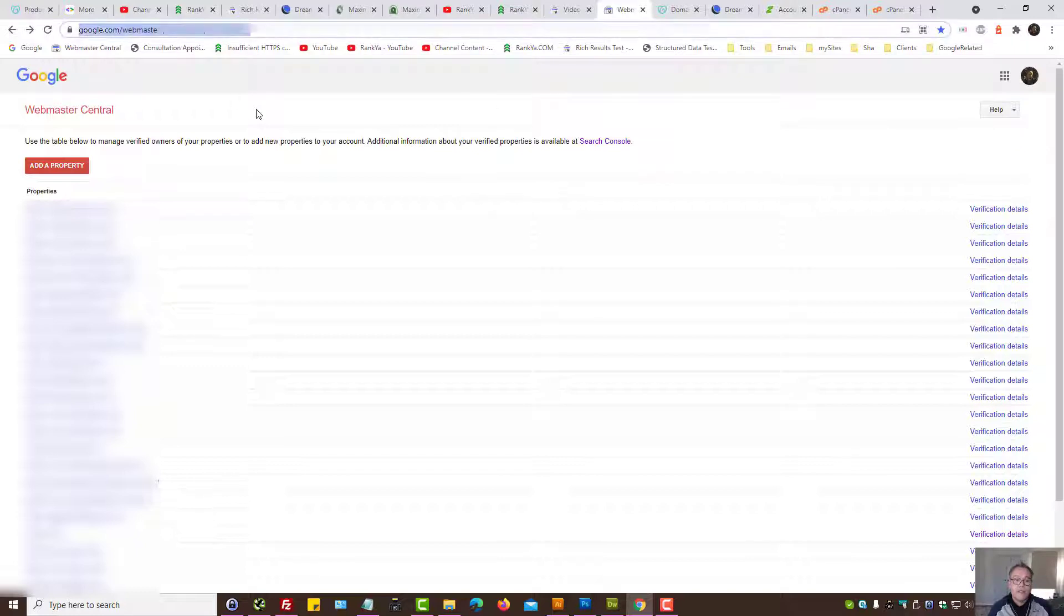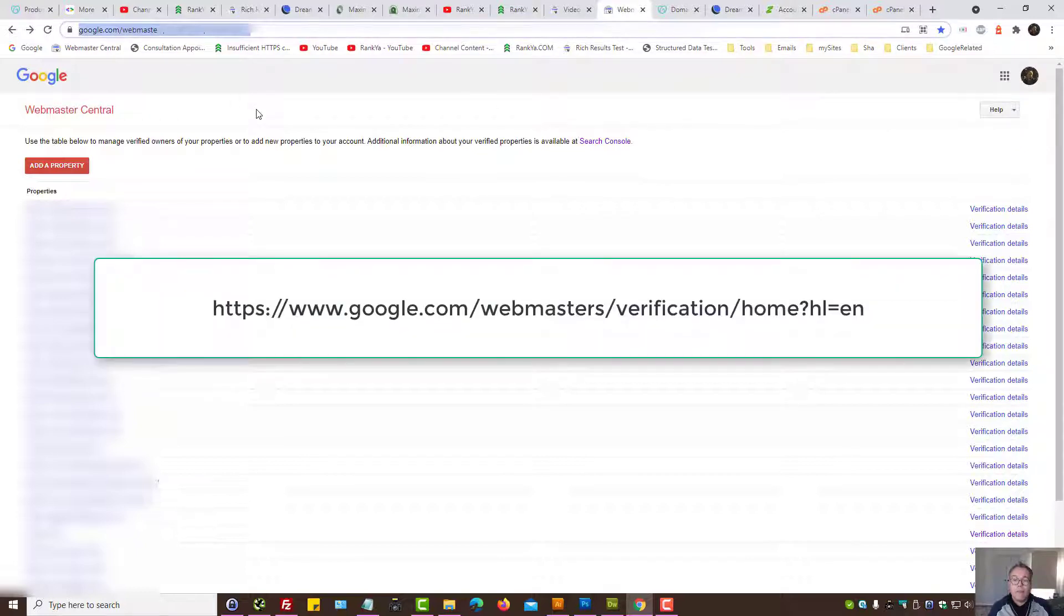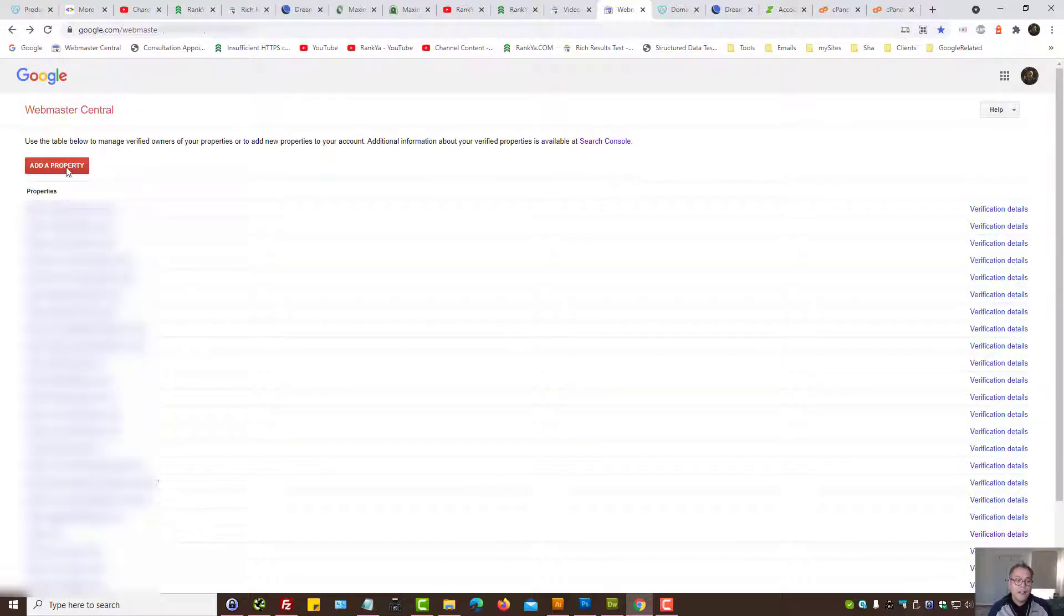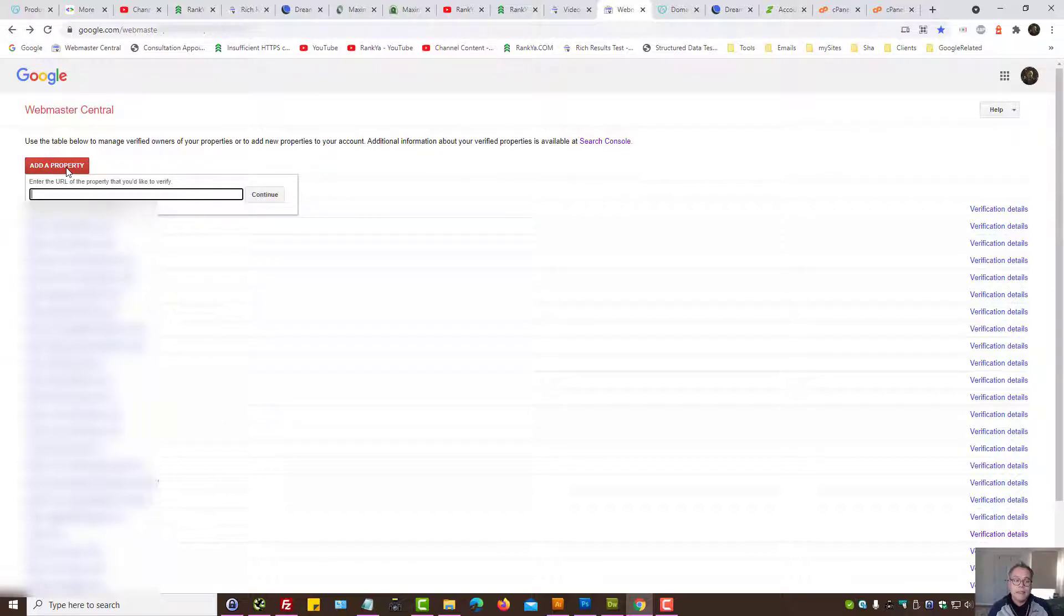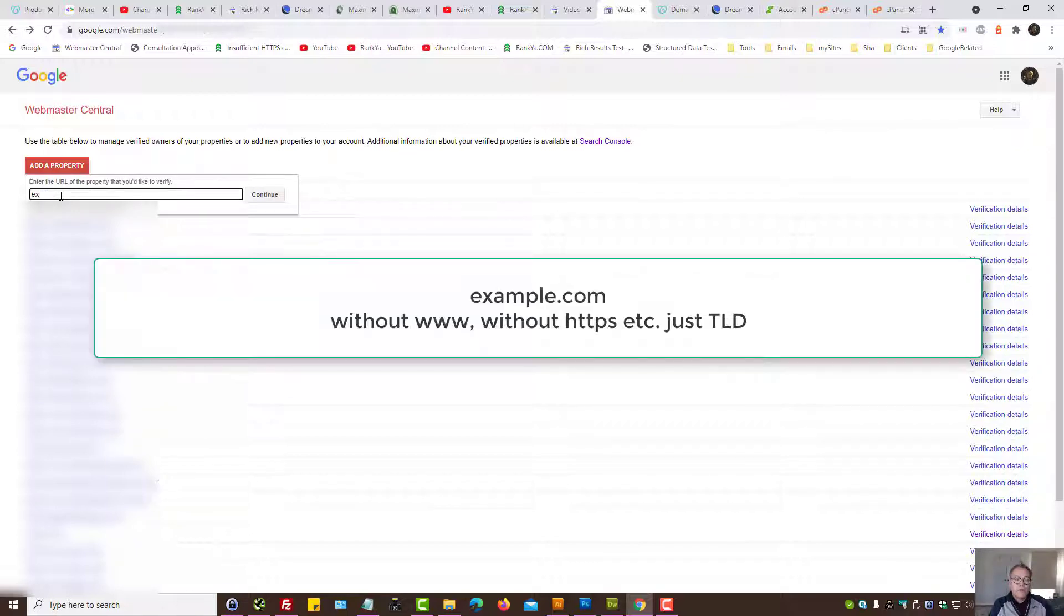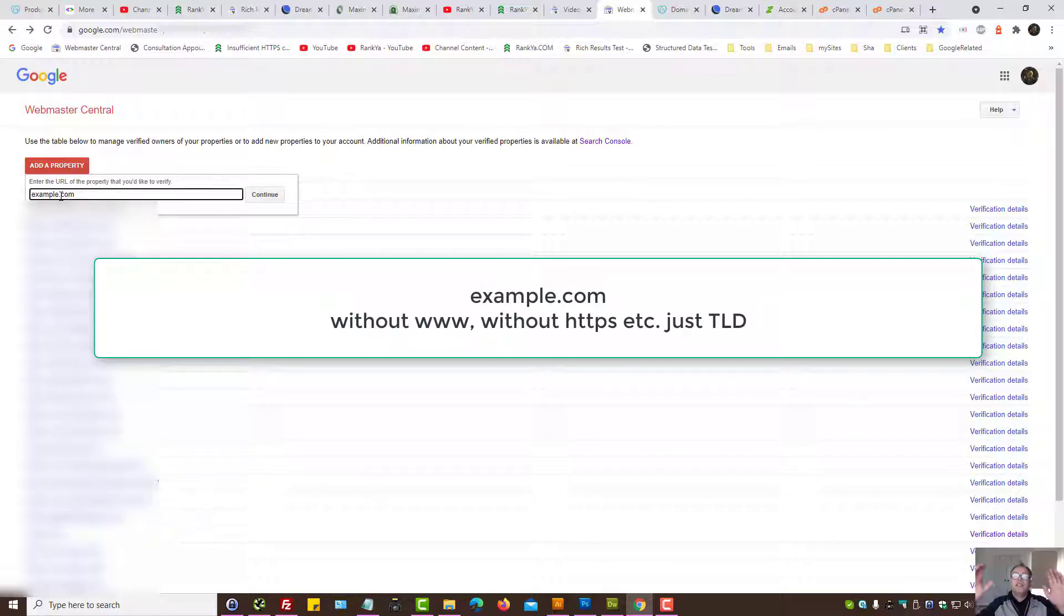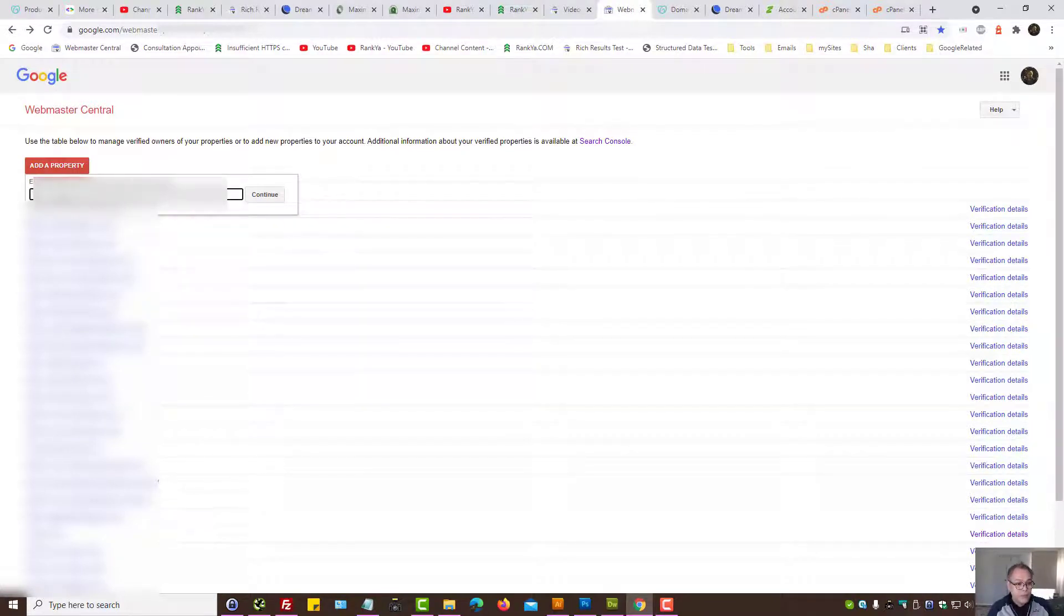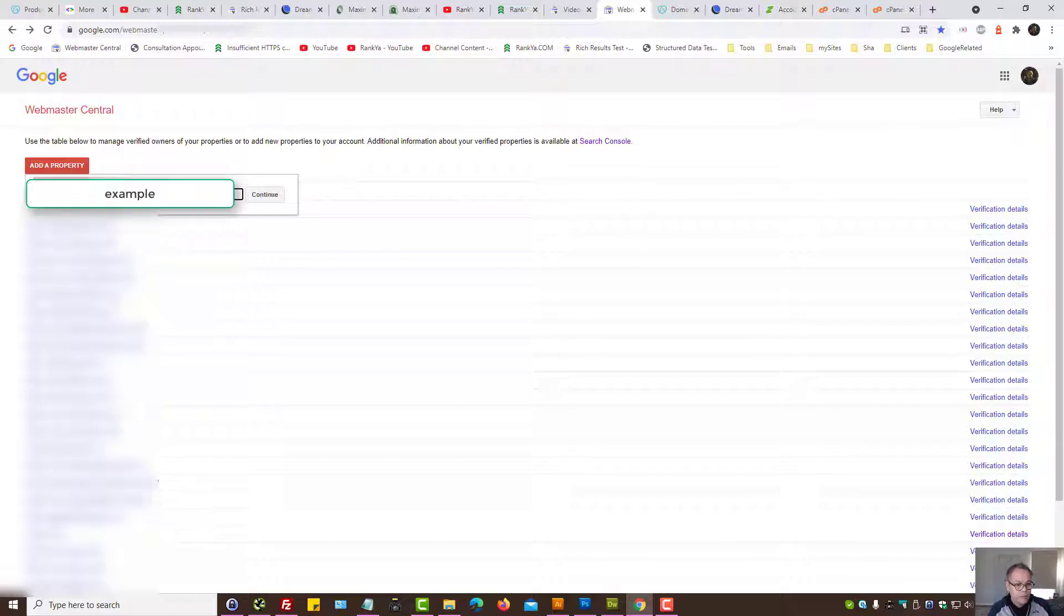Simply visit webmasters search console URL as seen on the screen now then press on add a property. It's very important here for you to place your top level domain without www, without HTTP, without HTTPS and so on. I'm going to use one of my valued clients domain address, let me paste it in there and then let's press on continue.